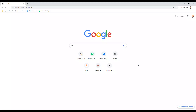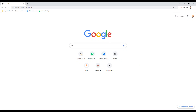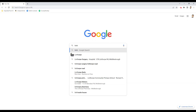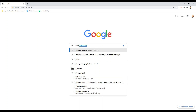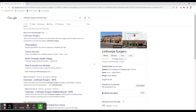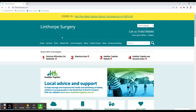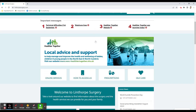In this instance we're using Google Chrome. In the search bar, we're going to type Linthorpe surgery. If you just start typing 'Linthorpe' you should see some options come up — Linthorpe surgery, Linthorpe Road. You can click on that and check the first option — yes, it's linthorpesurgery.com — so we can click on the blue underlined Linthorpe surgery.